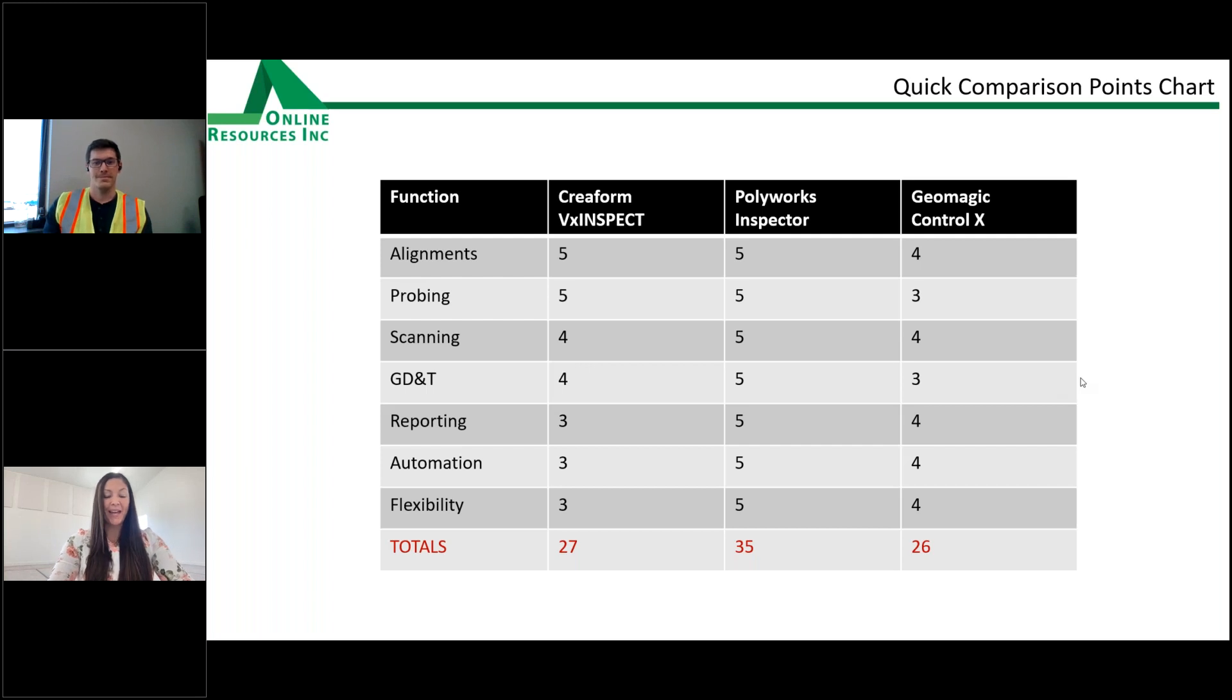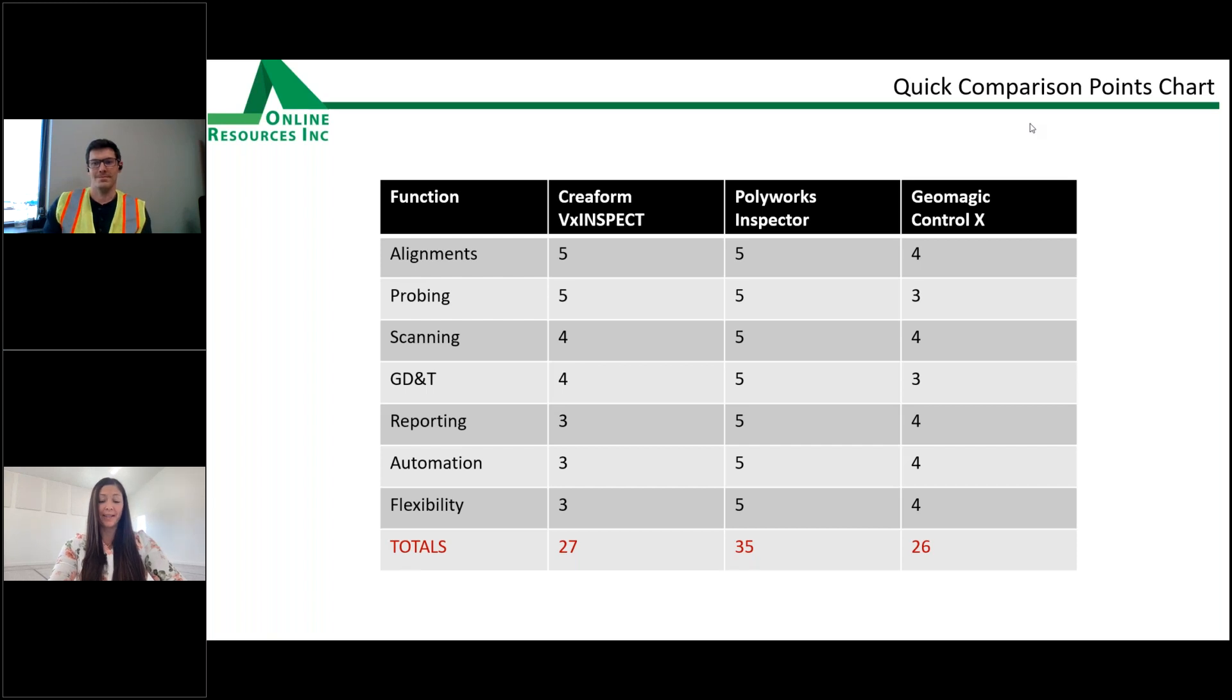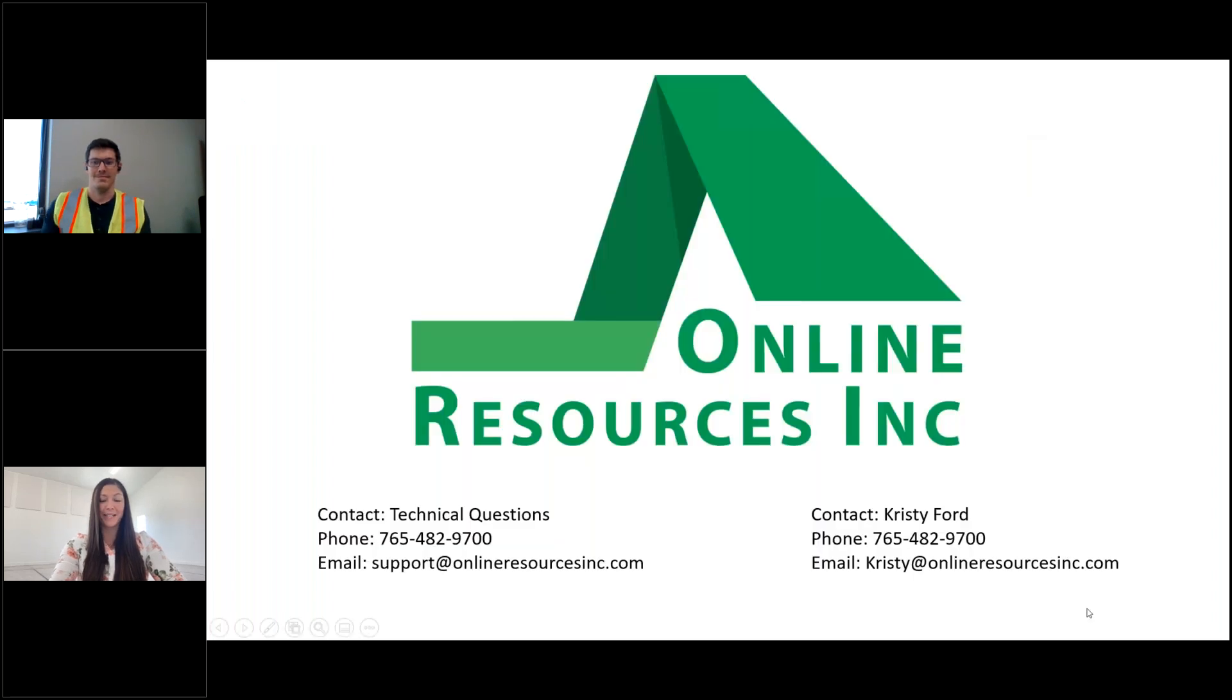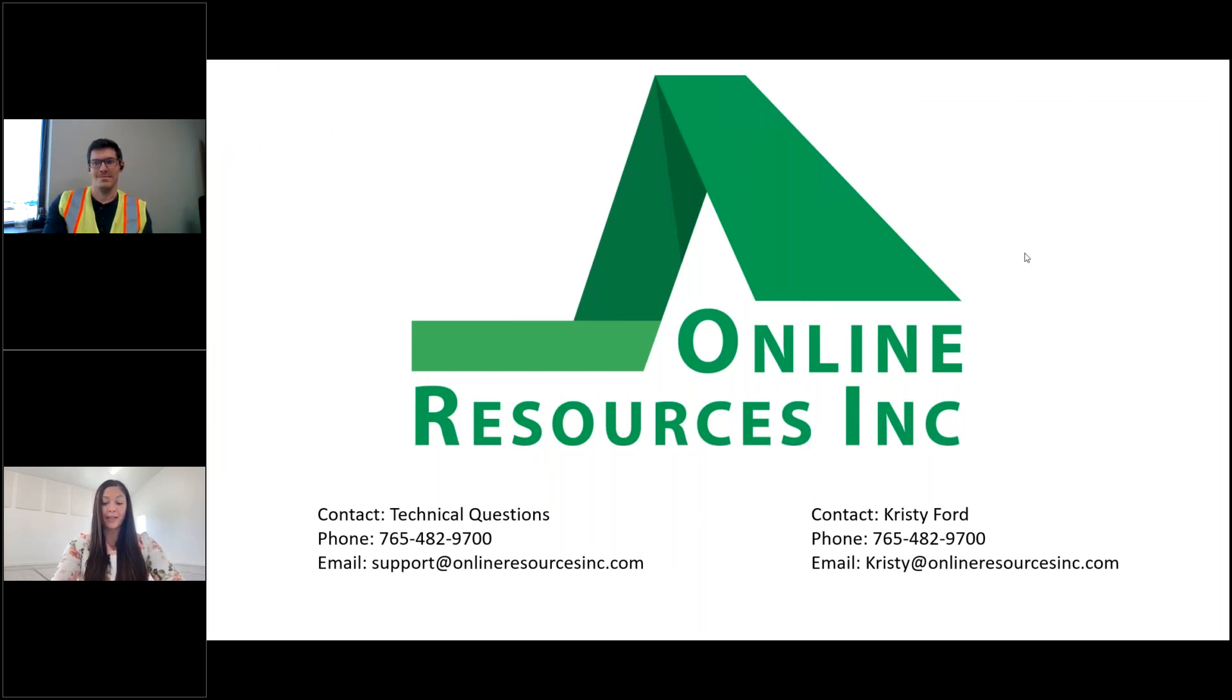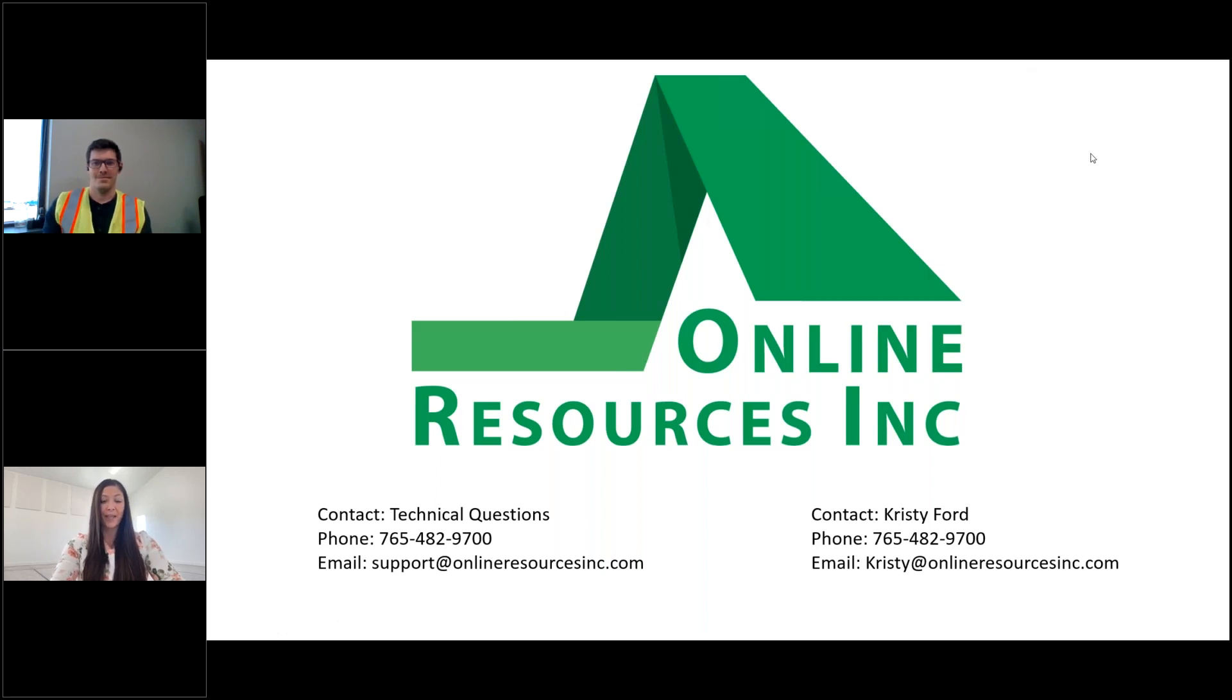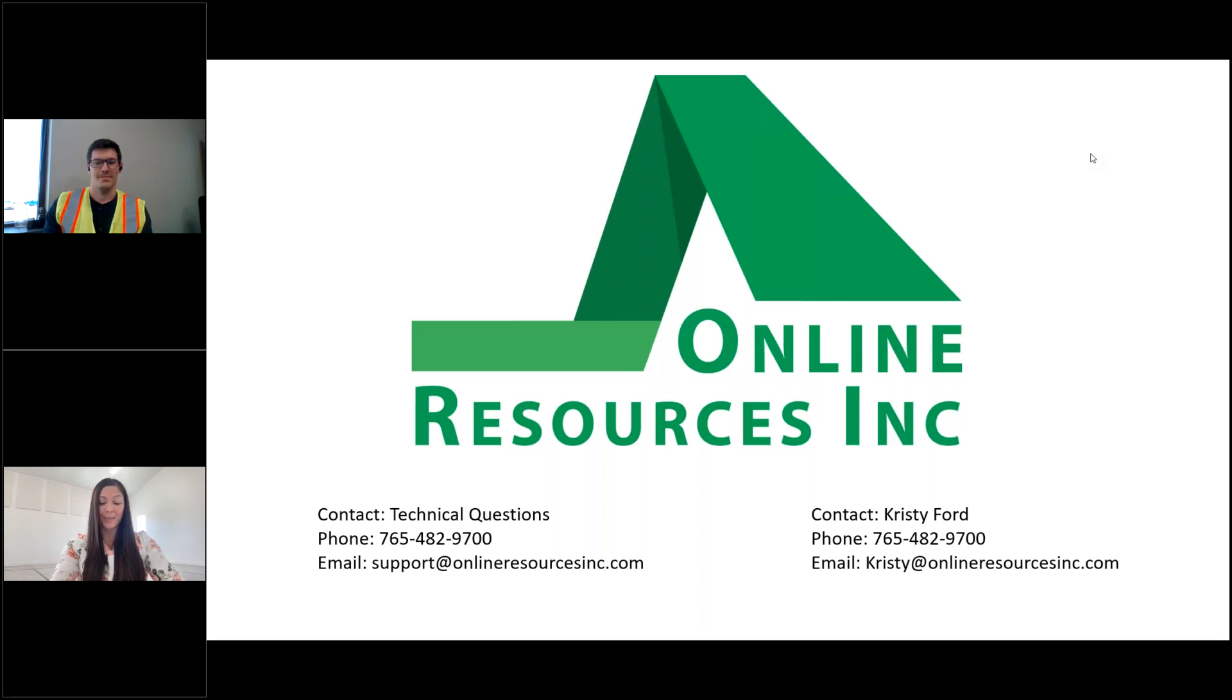Great. Thank you. Okay. Well, that is all of our questions for today. If your question did not get answered, I have recorded it and one of our experts will be in touch with you in the next couple of days. Thank you all for joining us over lunch for the second webinar in the 3D Lunchbox series. Thank you, JD and Cade, for your expertise and presentations today. We look forward to seeing you next time for the third 3D Lunchbox webinar, where we will showcase robotics, automated scanning for inline inspection. Some really cool stuff planned with the latest and greatest in automated quality control. As always, if you have additional questions or needs, you can call one of our experts at 765-482-9700 or you can email us at support at onlineresourcesinc.com. Thank you again and have a great afternoon.